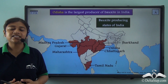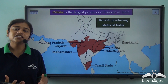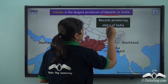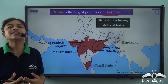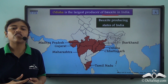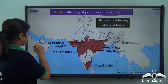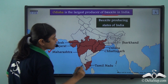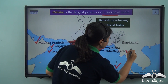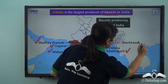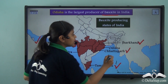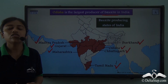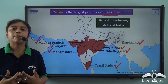In India, Odisha is the largest producer of Bauxite. Other leading producers of Bauxite in India are Madhya Pradesh, Gujarat, Maharashtra, Tamil Nadu, Chhattisgarh and Jharkhand. So Odisha is the largest producer and others are also doing well in the production of Bauxite.